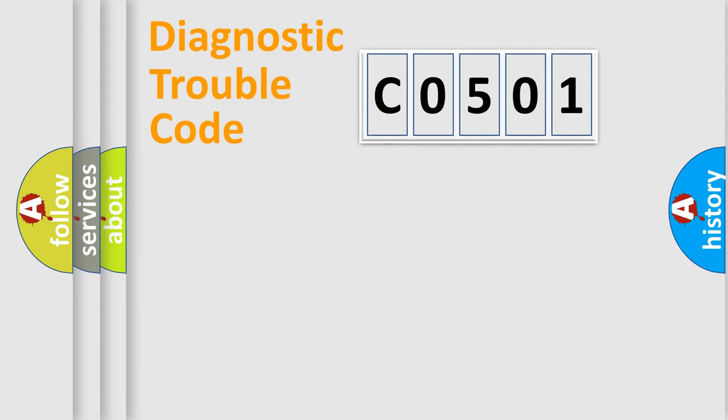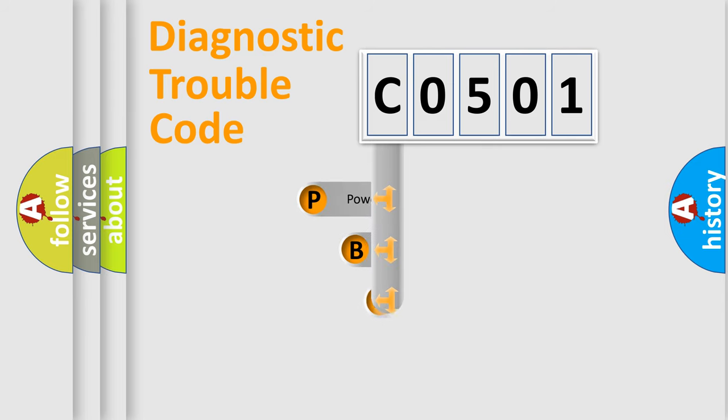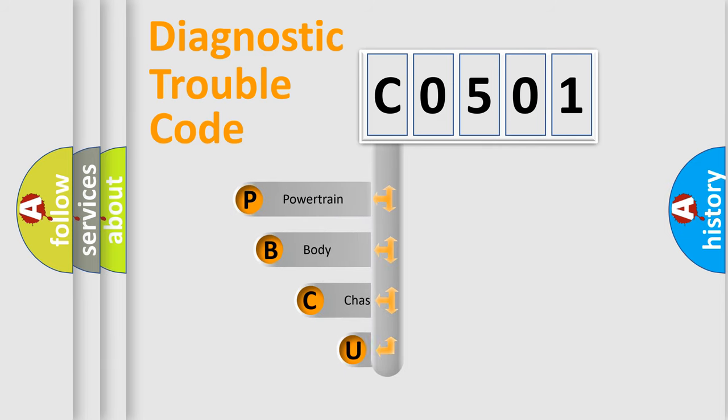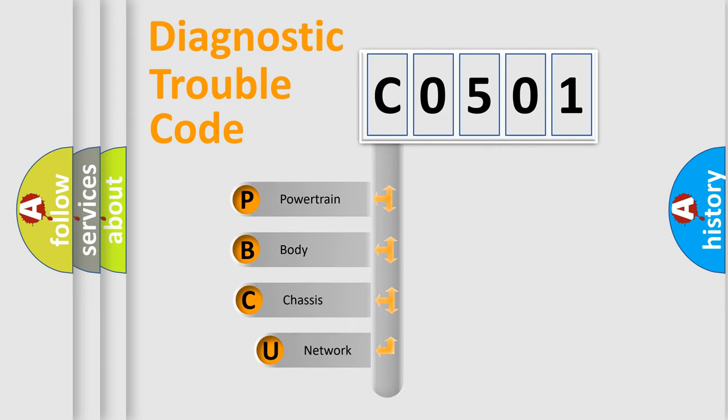First, let's look at the history of diagnostic fault code composition according to the OBD2 protocol, which is unified for all automakers since 2000.